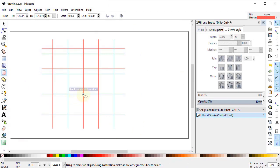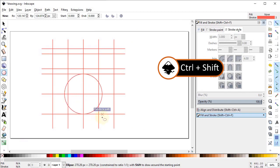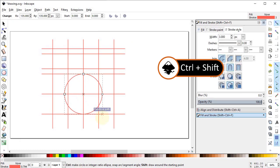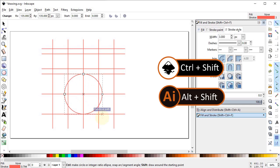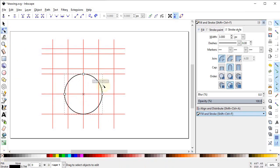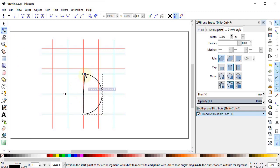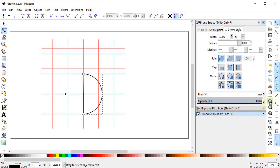Select the circle tool and place it at the intersection point in the middle. Hold down the Ctrl and Shift keys on the keyboard and drag the circle with the left mouse button up to this point. In Adobe Illustrator, perform the same operation by holding down Alt and Shift. Change the color of the circle to black by holding down the Shift key. Now select the Edit Paths by Nodes tool and drag this circular node up to this point, and this one up to this point.